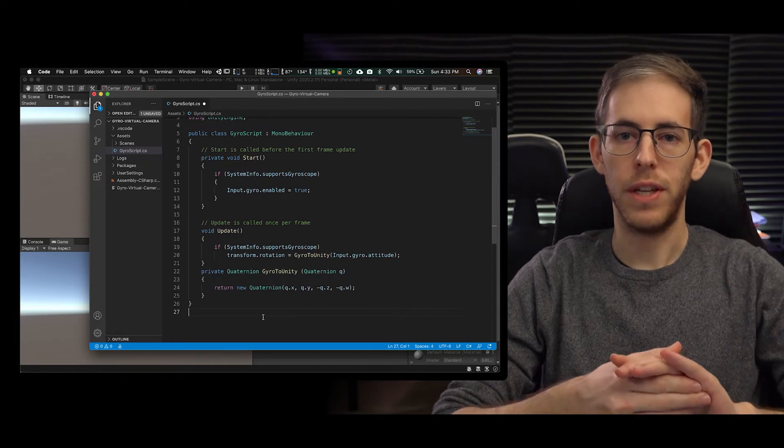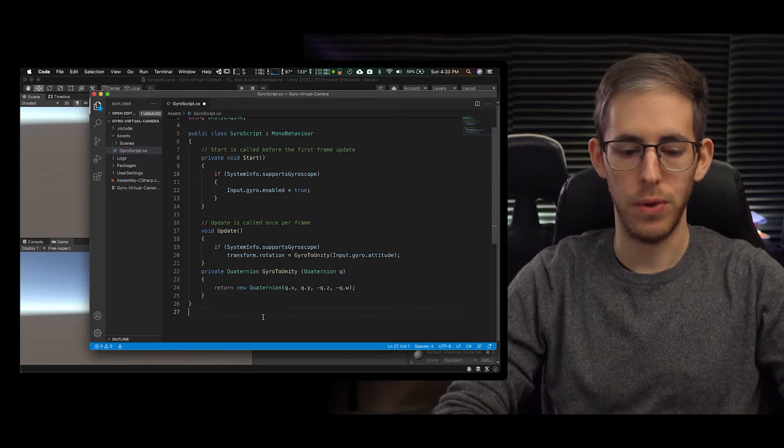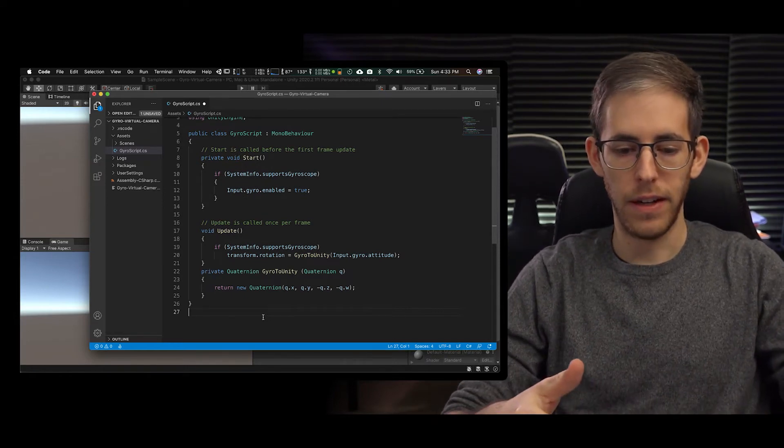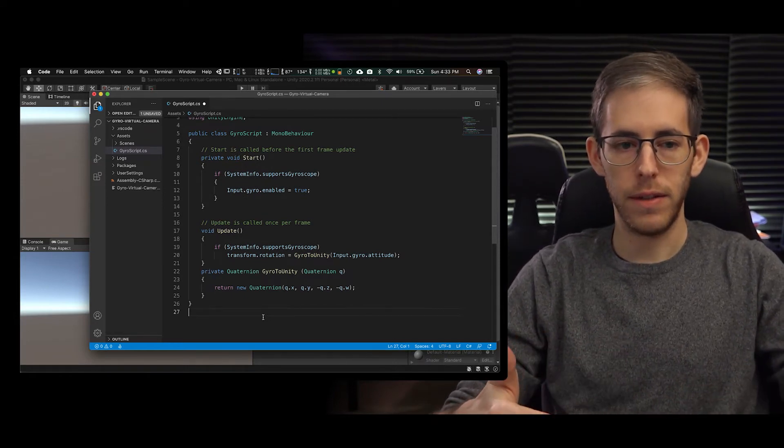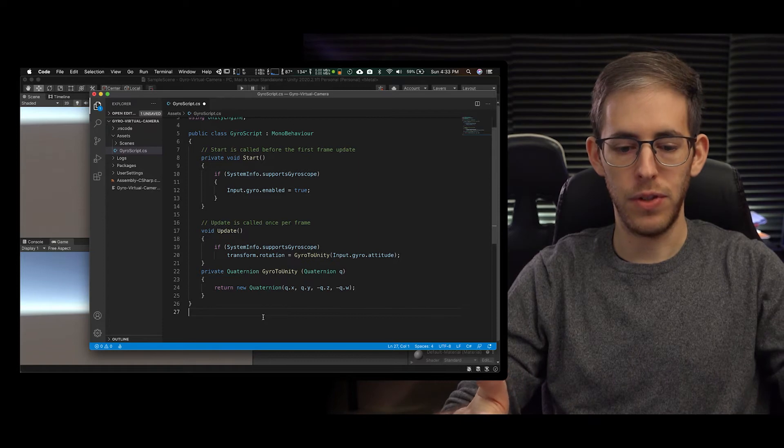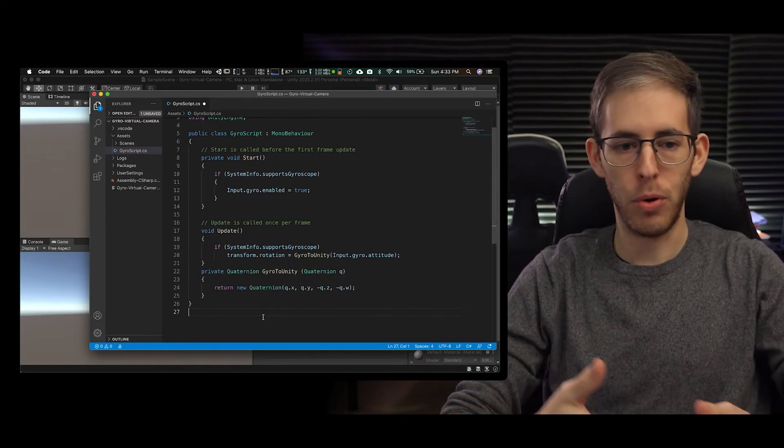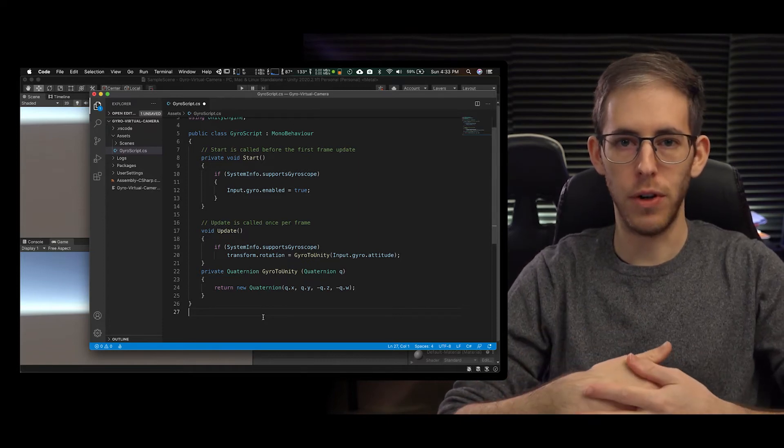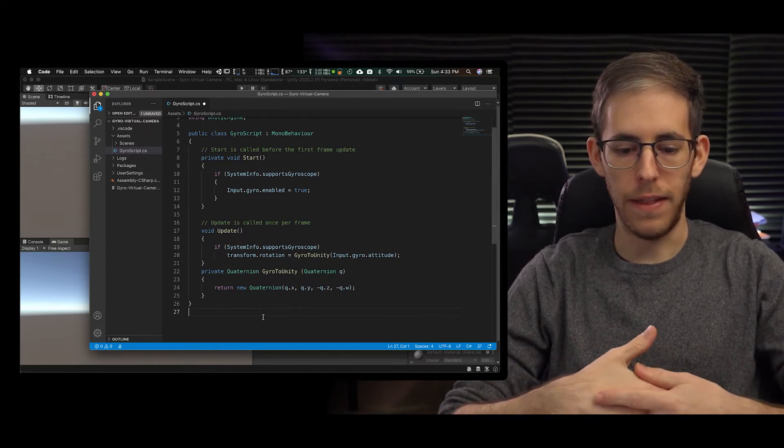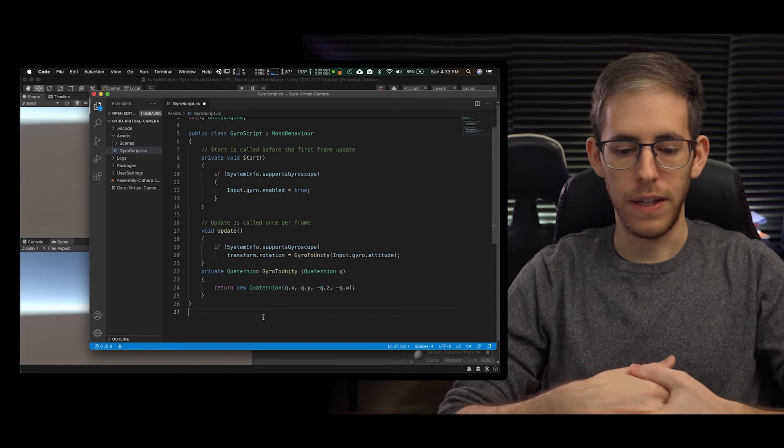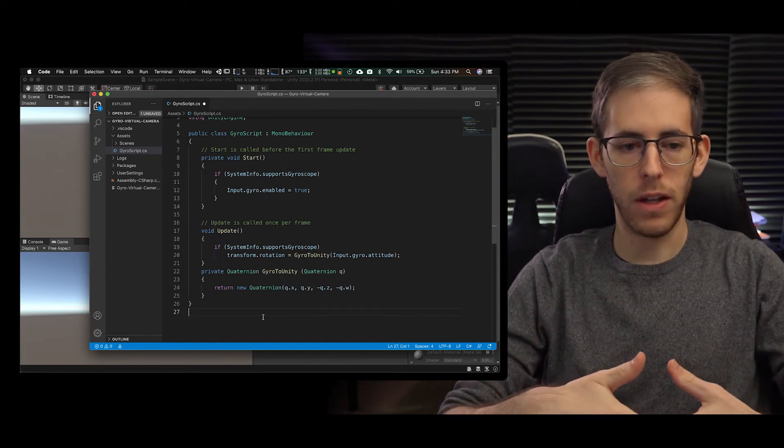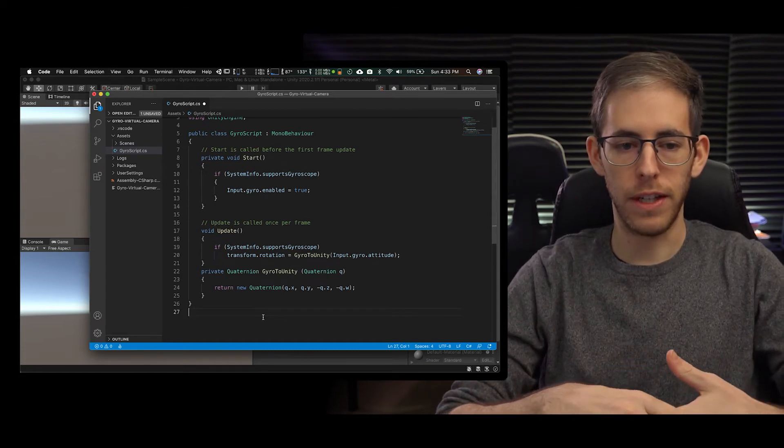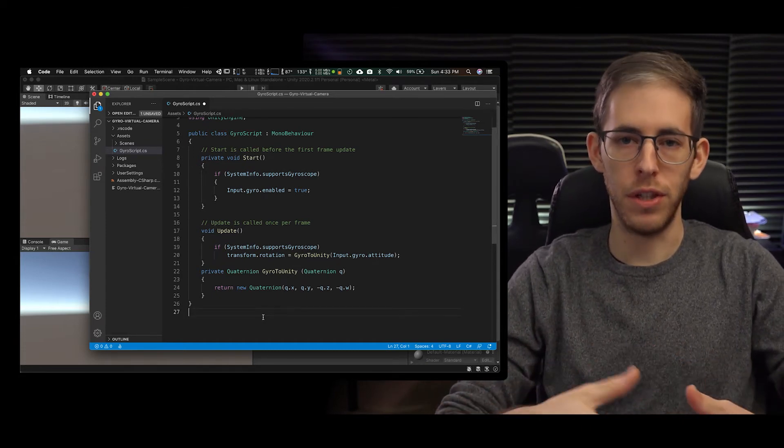Okay so here's our code that we are checking first to see if we have a supported gyroscope, and then we're going to call on this Quaternion gyro to Unity.